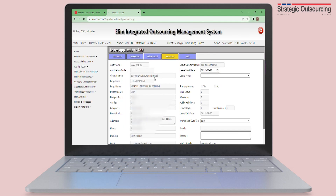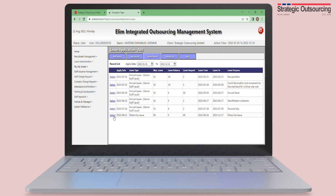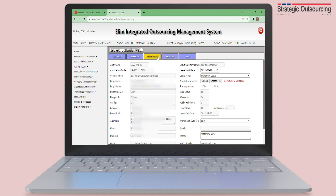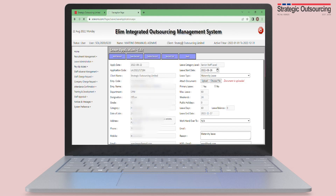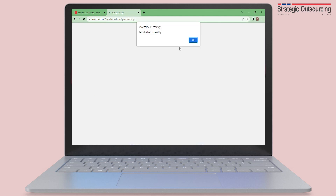If you cancel your leave plans, you can select the leave from the Record List and hit Delete. Note that you cannot delete your leave application if your supervisor has already approved it.